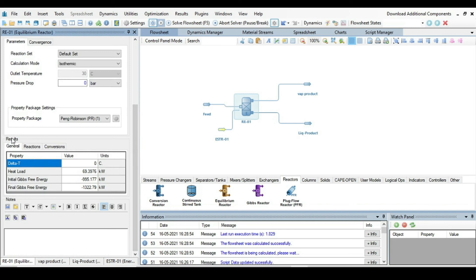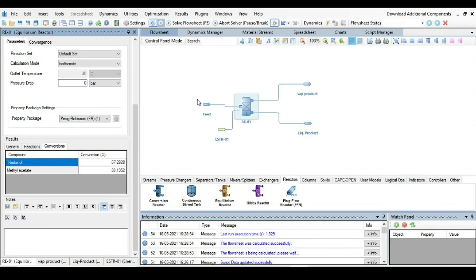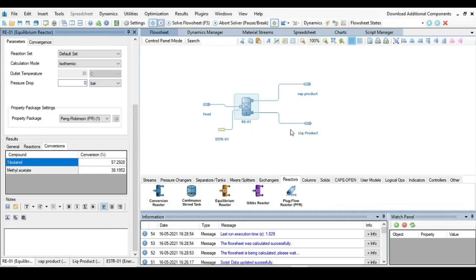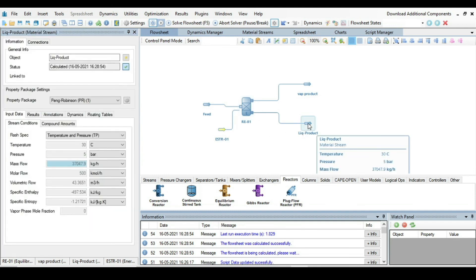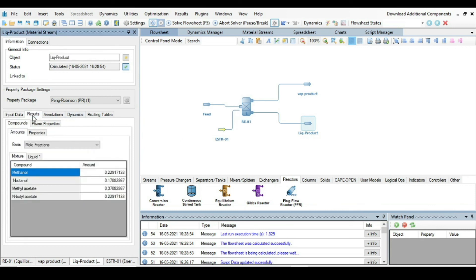Again, just click on this reactor and then from this tab, go to the Results. From Results, go to the Conversion. So the equilibrium conversion at the given condition of butanol is 57.29 percent. So this is the equilibrium conversion.